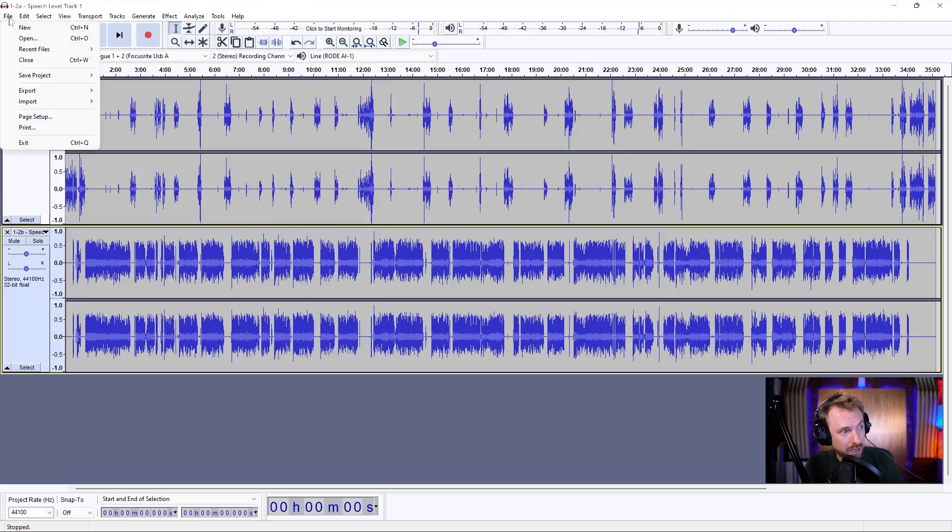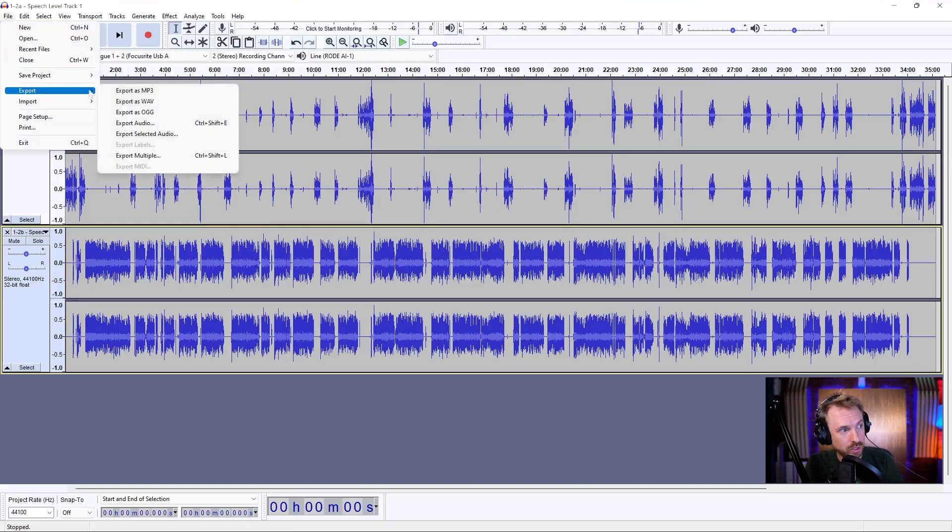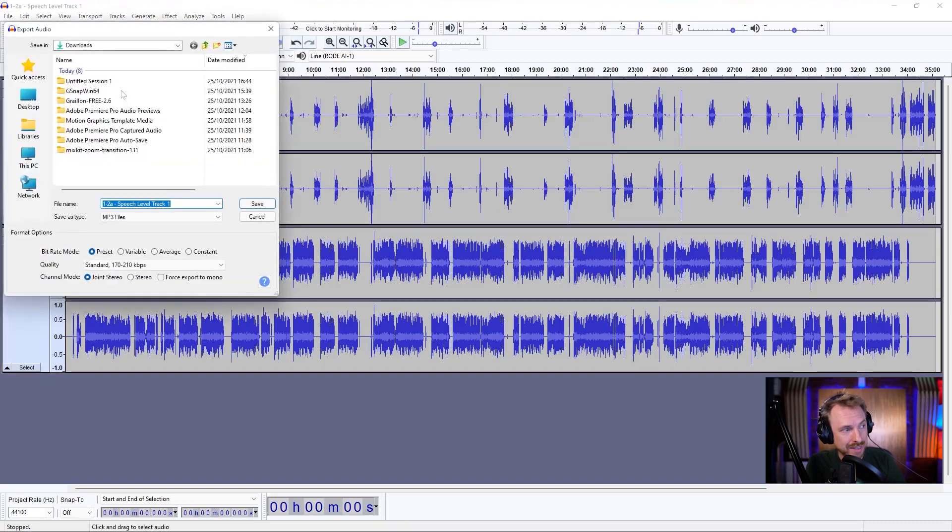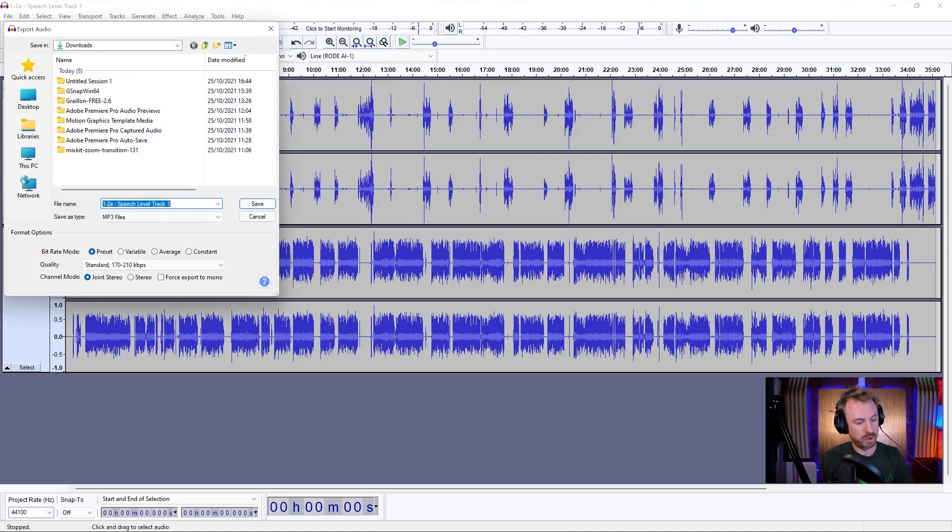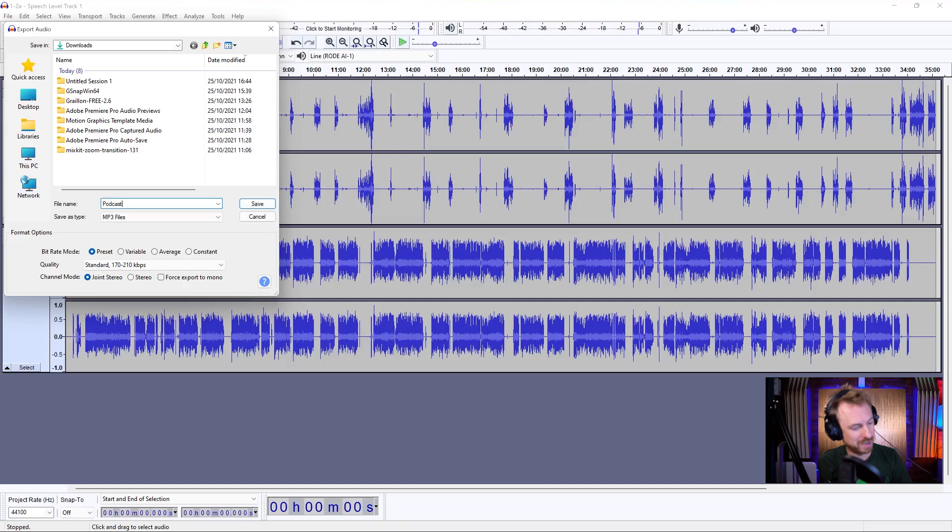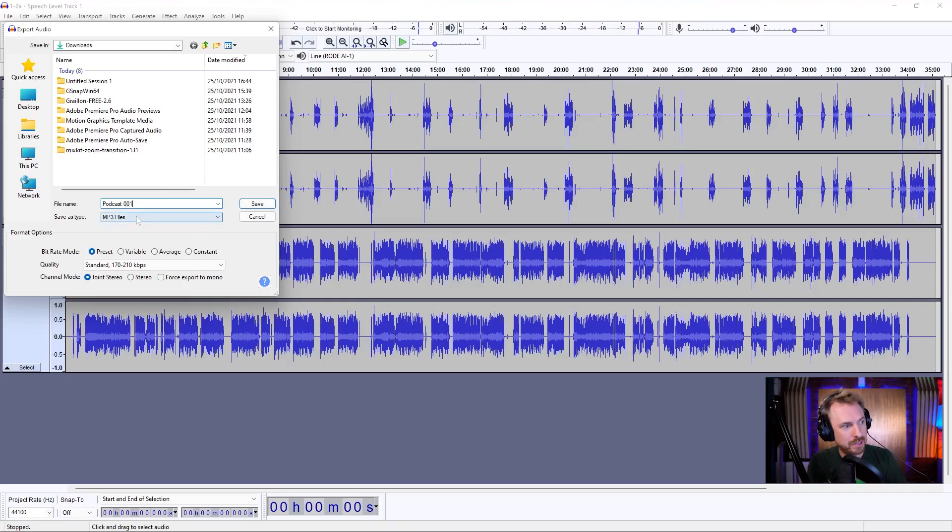So up here in the file menu, I'll look for export and I've got export as MP3. When I select this, it gives me the chance to save into my downloads. I'll call this podcast and obviously making sure I've got caps lock off. There we go. Podcast 001. Save as type MP3 file and down here I've got the format options.